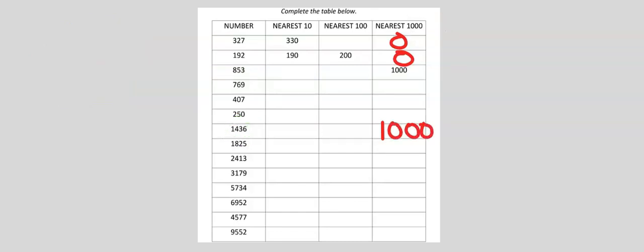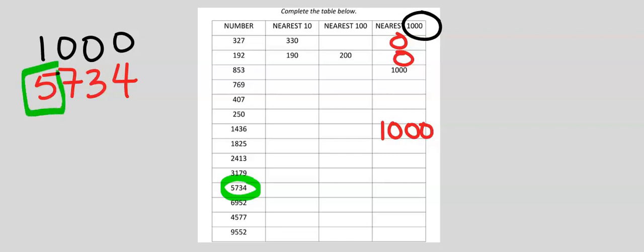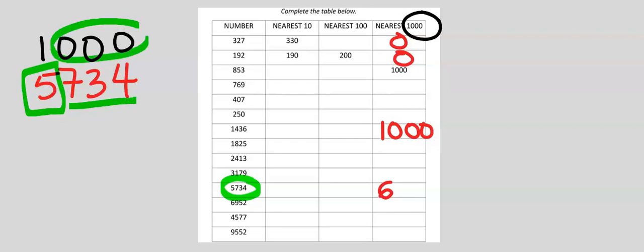Next, consider 5,734. To the nearest 1,000, 5 will be modified or it will stay the same. However, 7 can modify 5 and is going to become 6, and this will acquire the zeros.